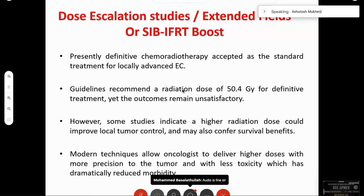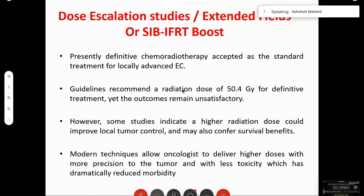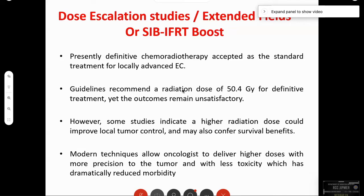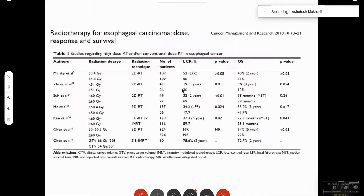For locally advanced esophageal cancer not amenable to surgery, definitive chemoradiotherapy is increasingly being accepted. Guidelines still limit doses to 50.4 Gy, but more studies are showing doses up to 60 Gy with survival benefits. These are due to use of high precision technology offering less toxicity and use of motion management to obtain tighter margins.